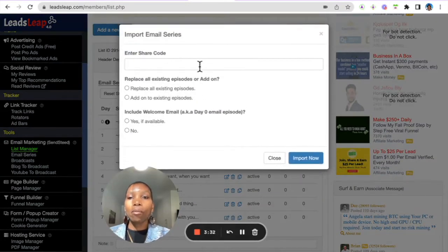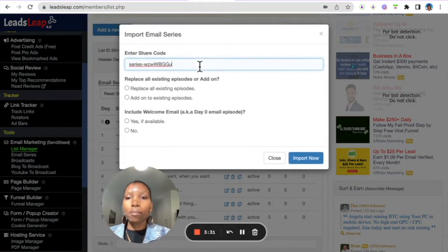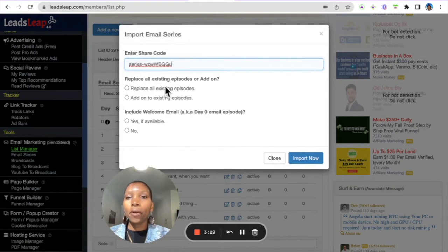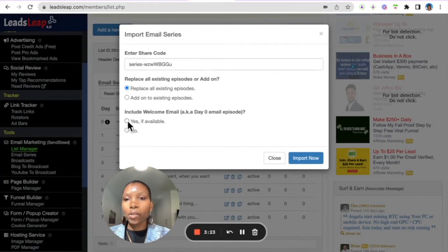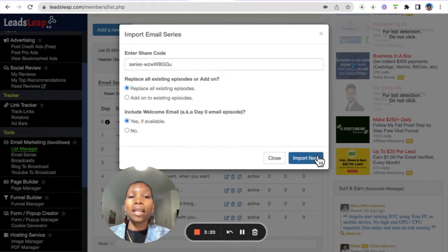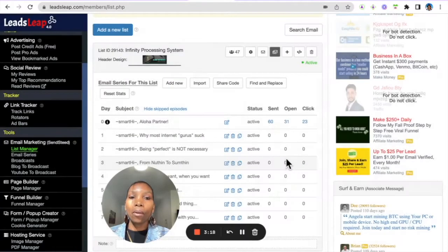So, go ahead and click Import, and then what you do is paste the share code that I'm going to give you, and then you can say, replace all existing episodes, include welcome emails. If available, that's fine, and then you click Import Now.